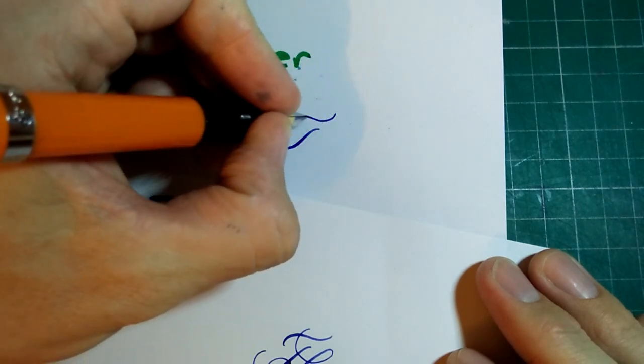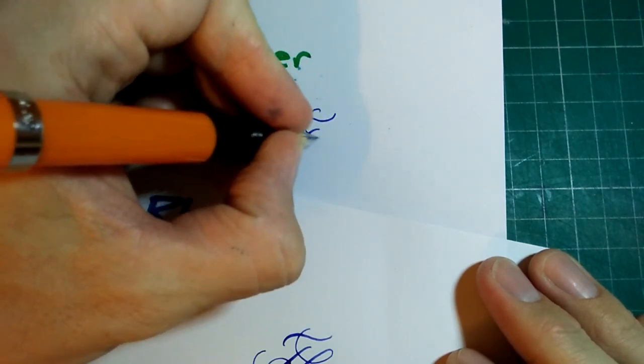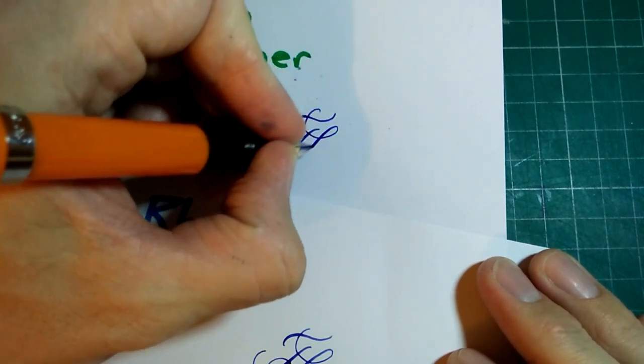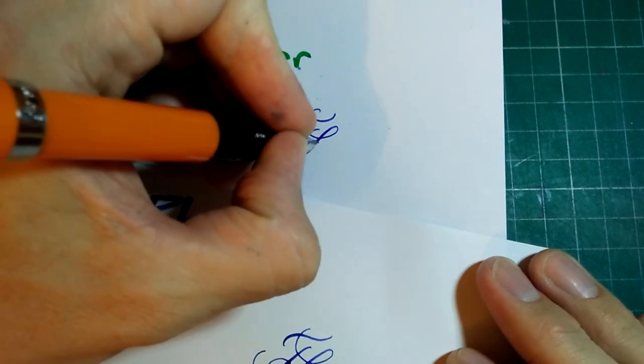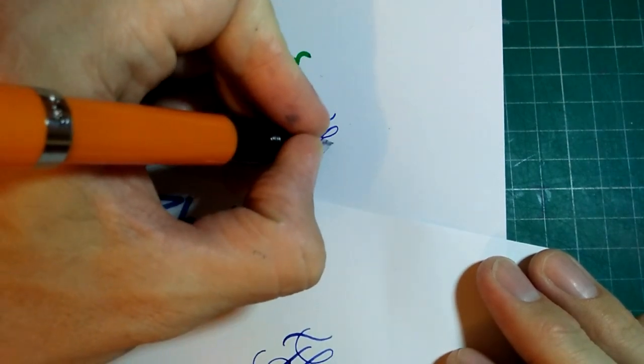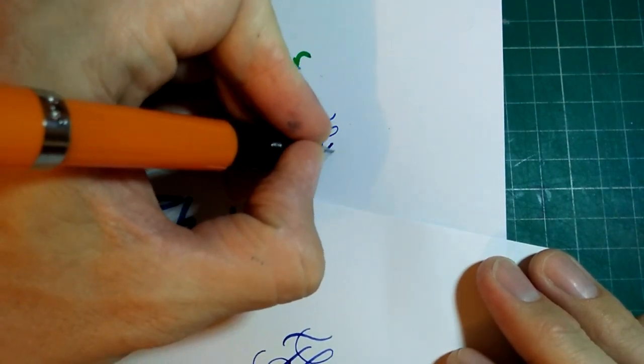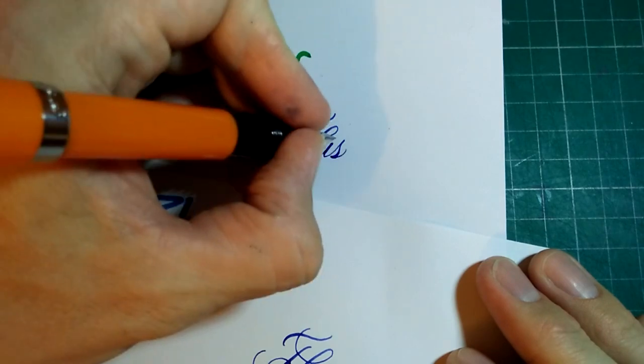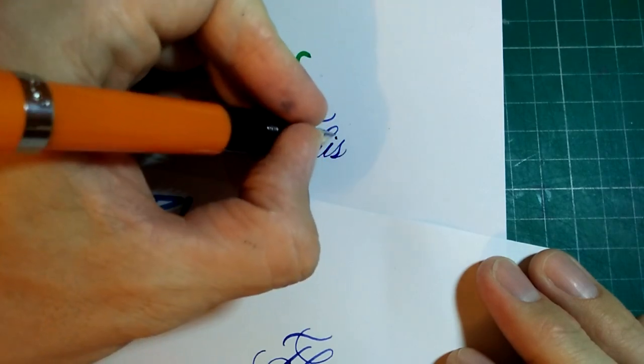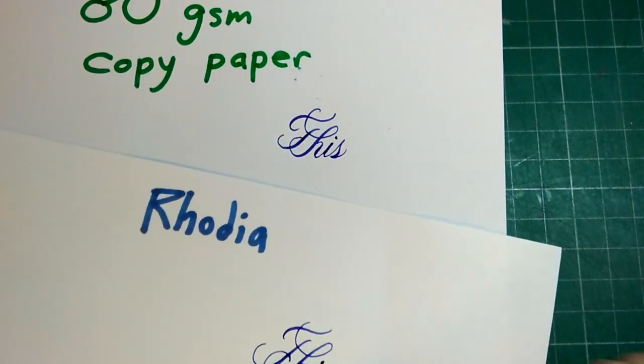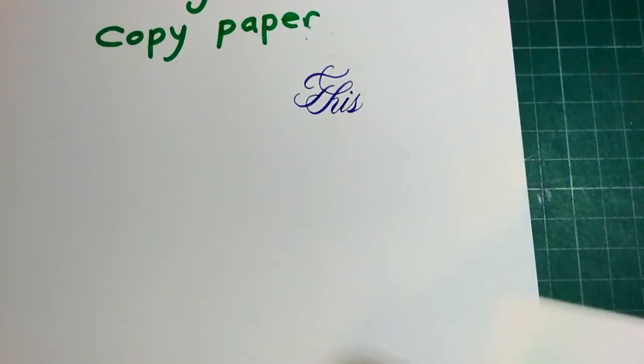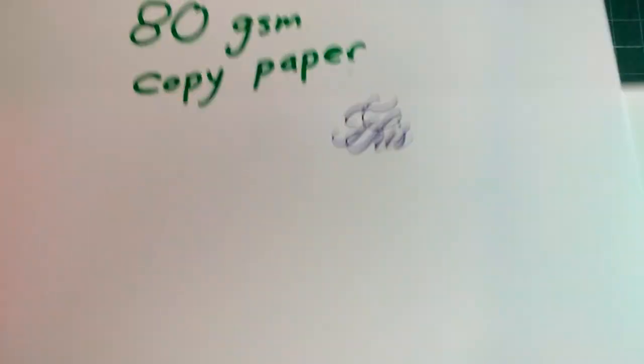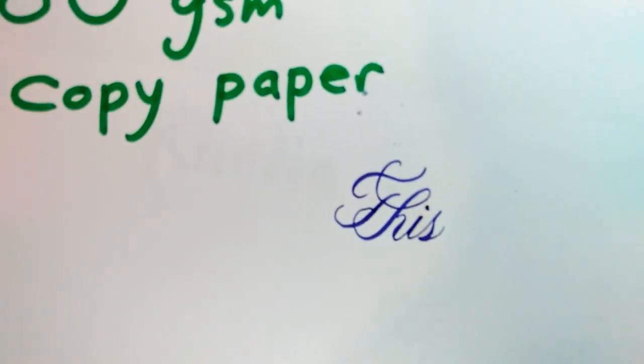Other inexpensive flex pens I've tried feel like steel nibs - you can feel the steel. It's like gliding the rounded part of a paper clip across a page. It's smooth, but stainless steely.